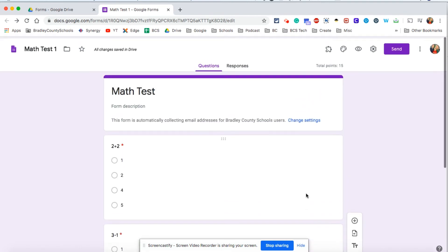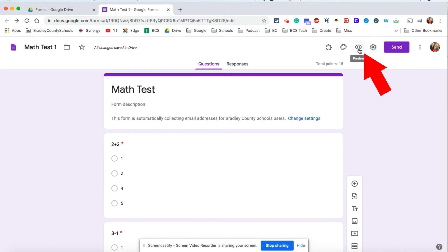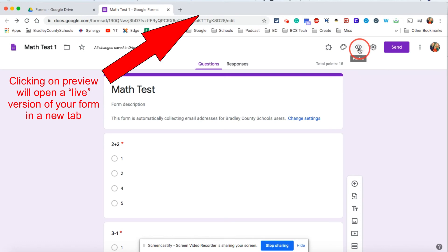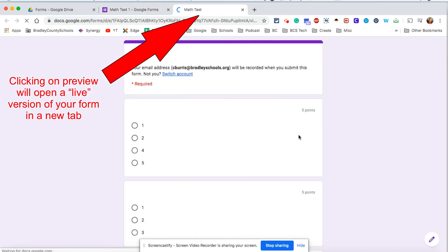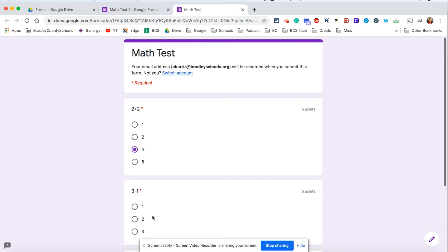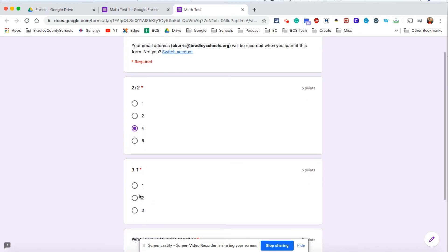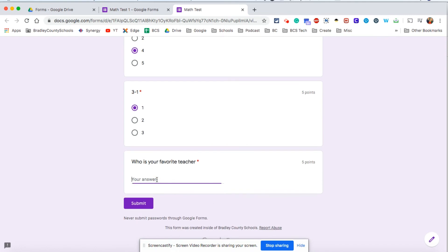So there's my simple test so far. Now at this point you could hit send here and a variety of methods for sharing this with your students. But what I would generally suggest you do is always go through and preview your form. Let's go through and let's just take the test ourselves.